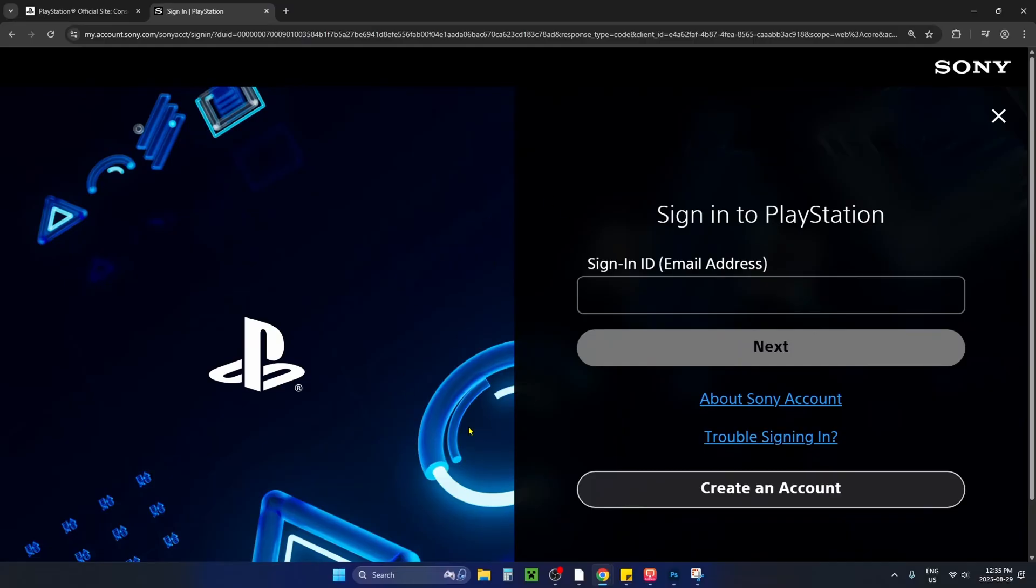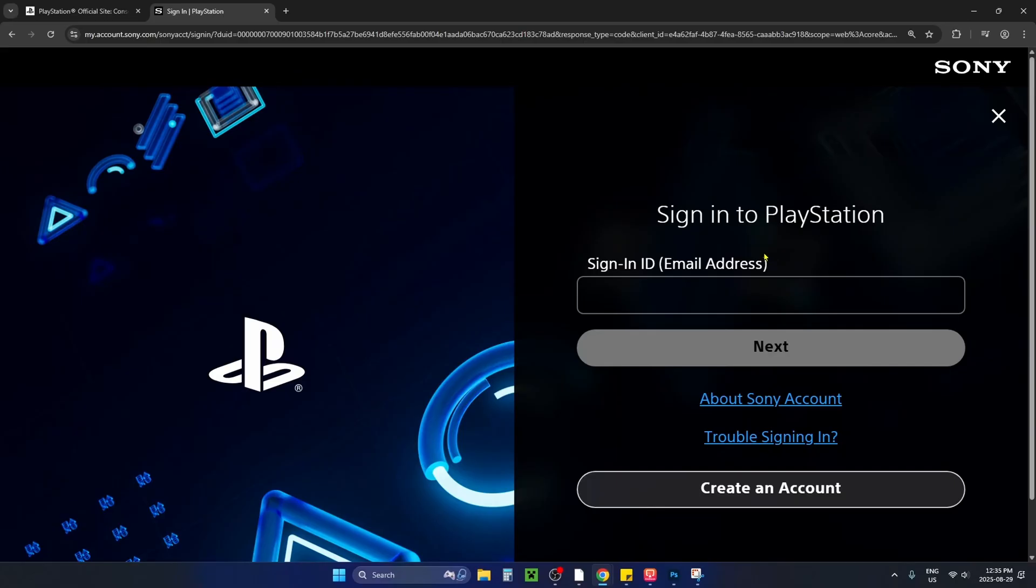This will bring you to a page where you want to sign into your PlayStation Network account where you made the purchase.